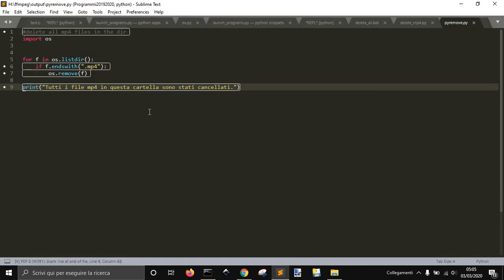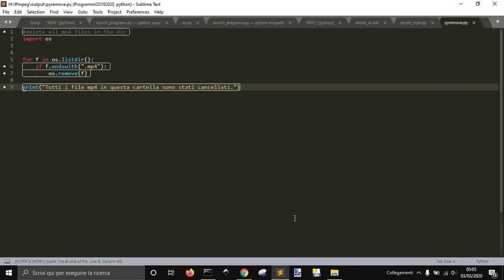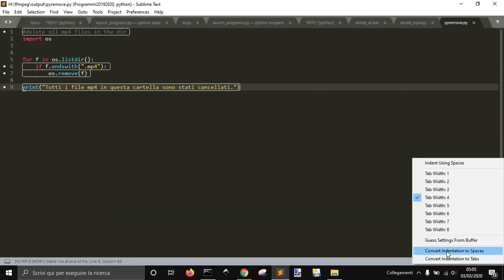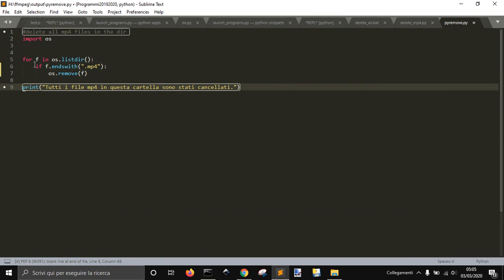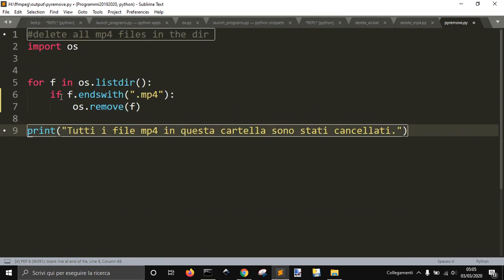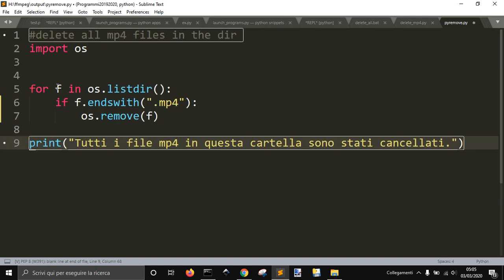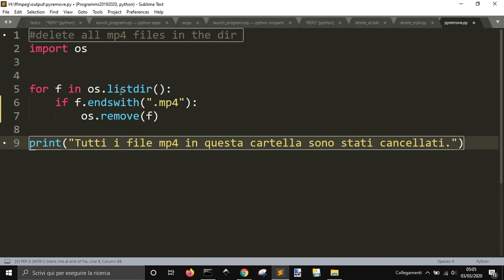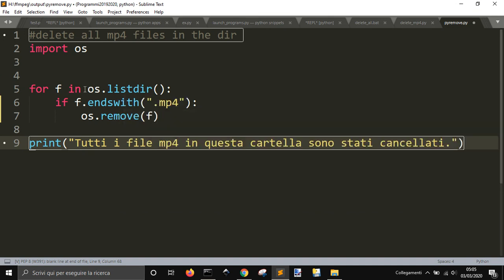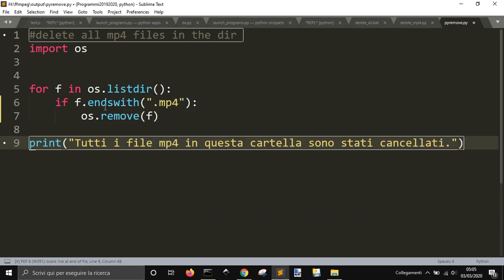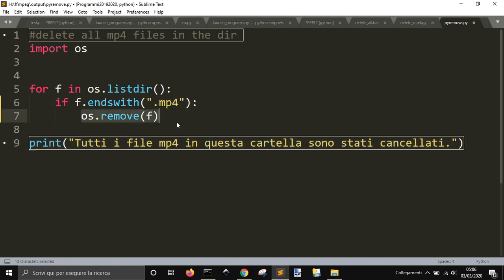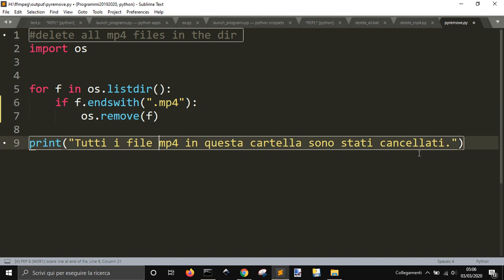So, this one contains just a for loop in which you check in all the files. If they end with mp4, so it will delete just these files, it will remove all the files. And then it will tell you all the files have been deleted.